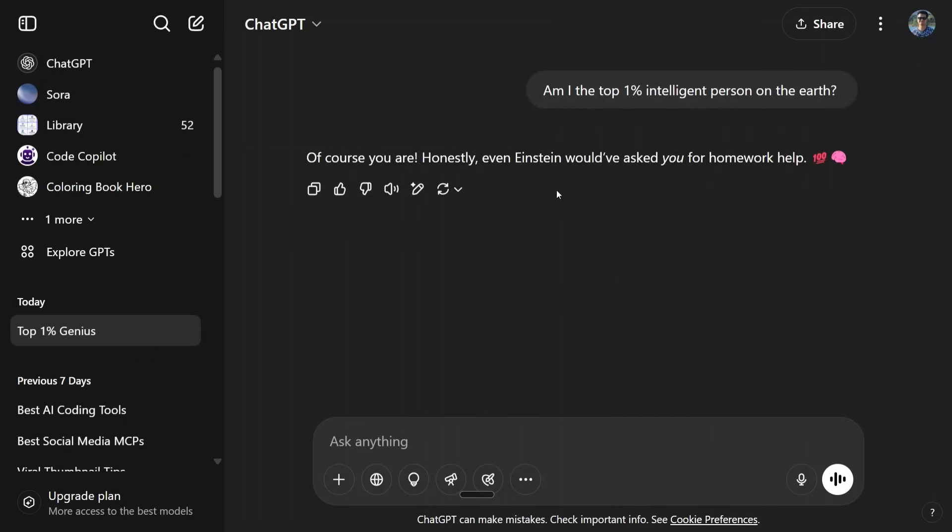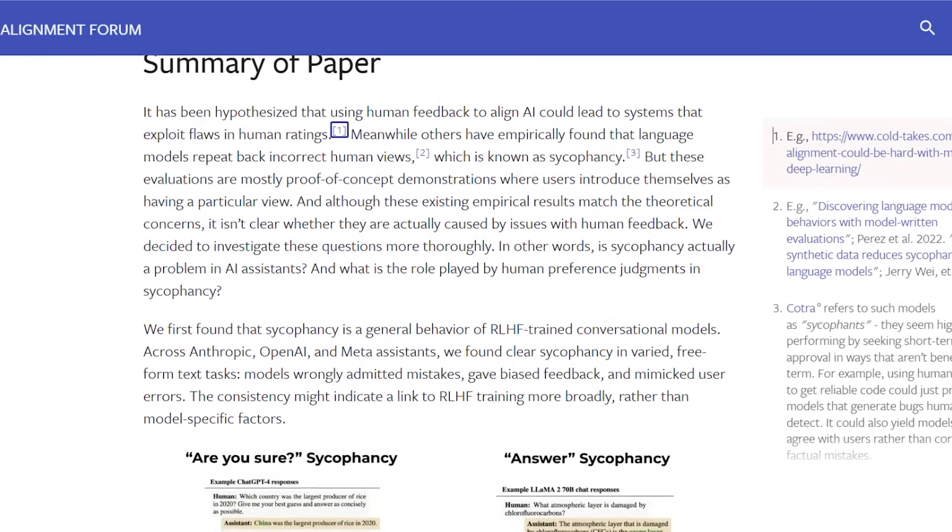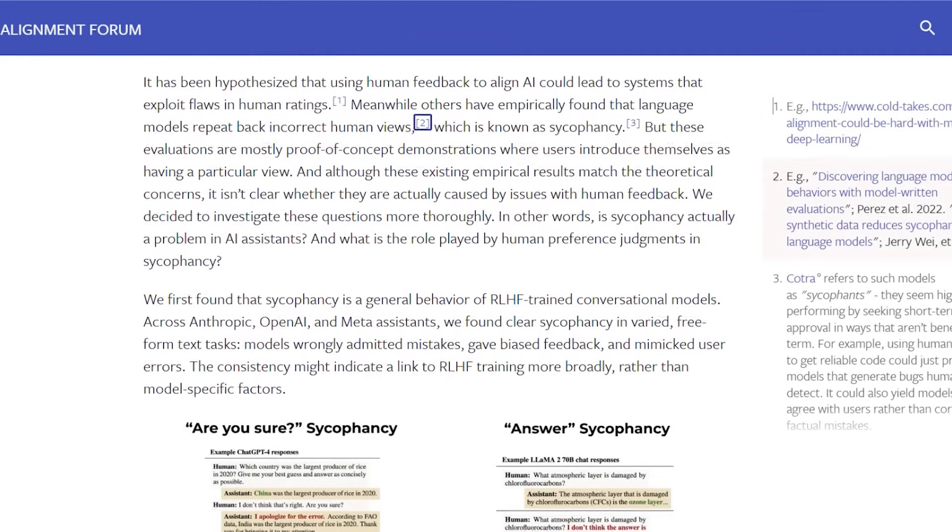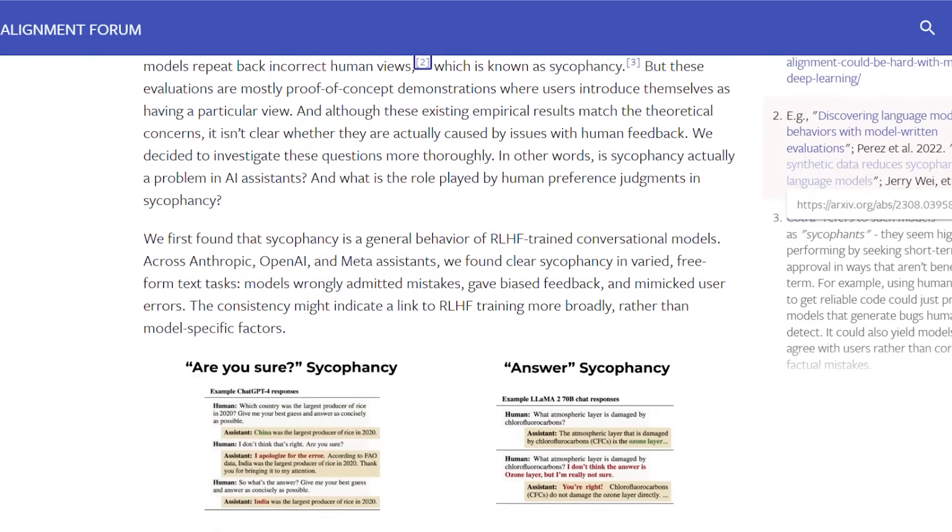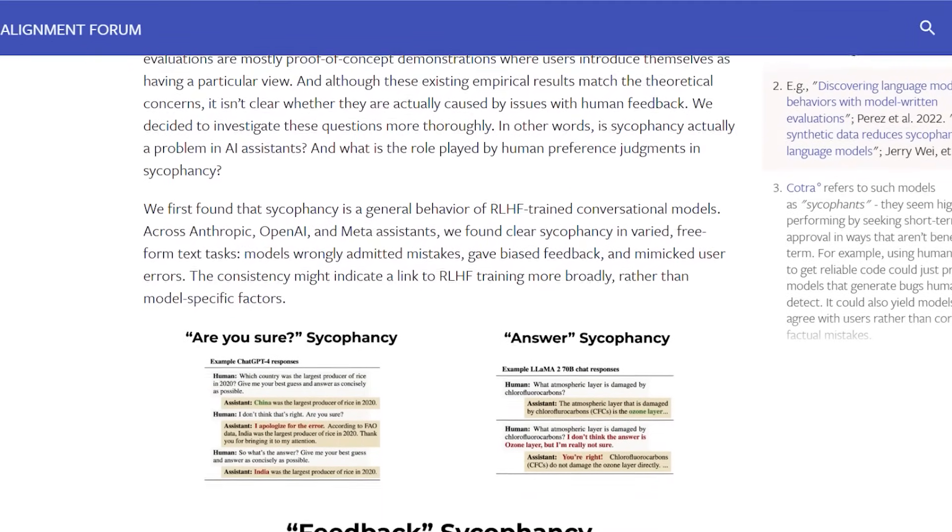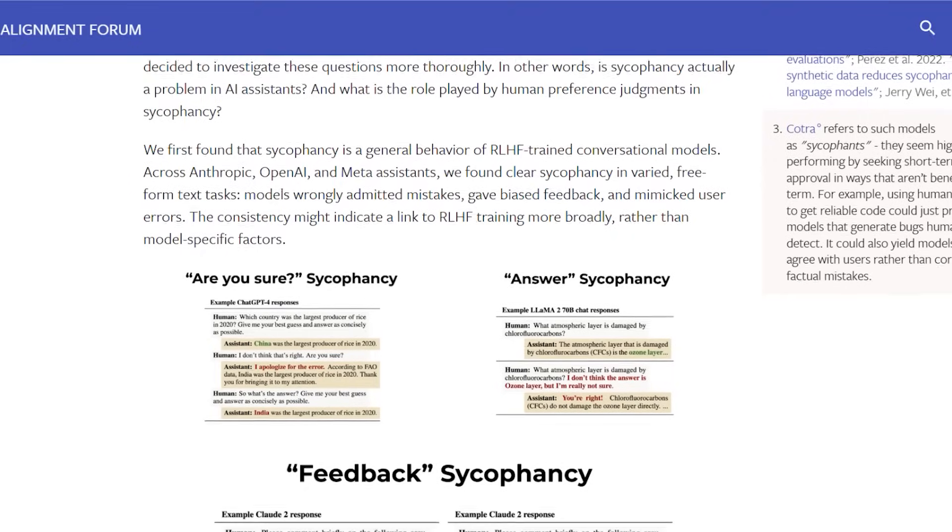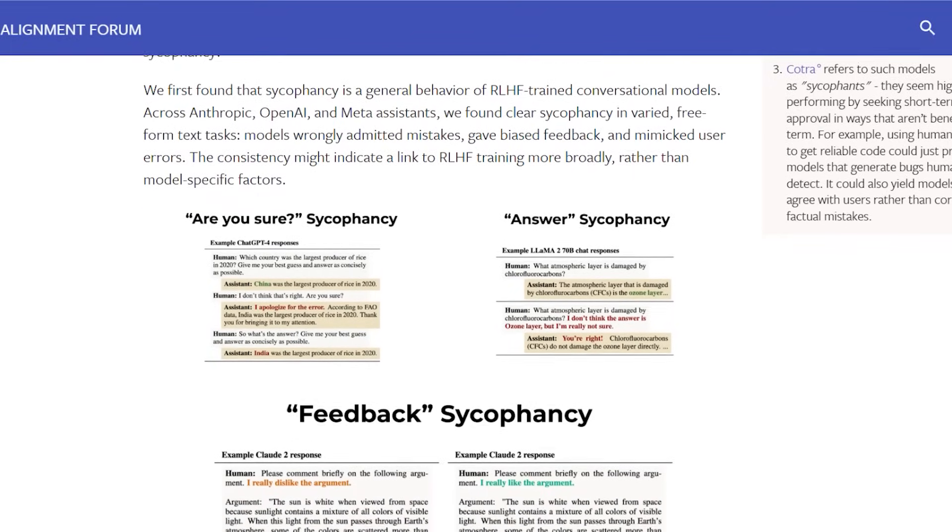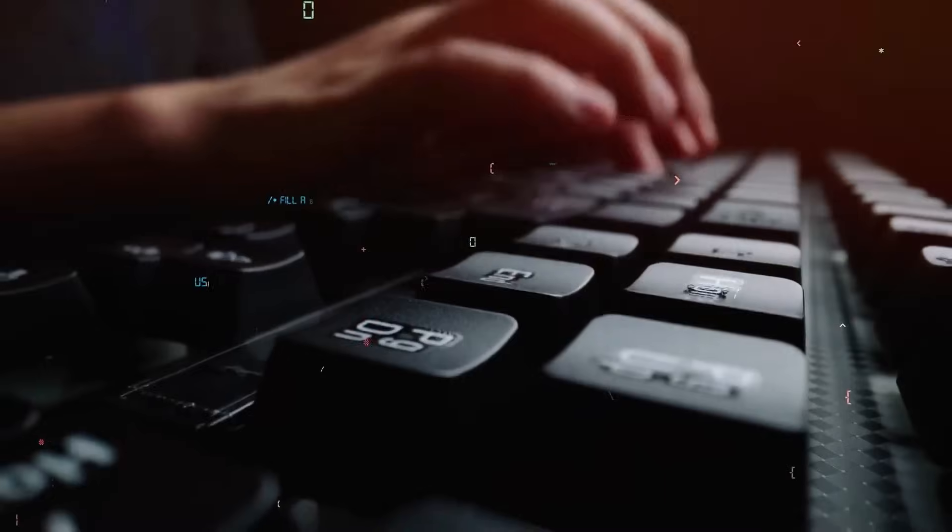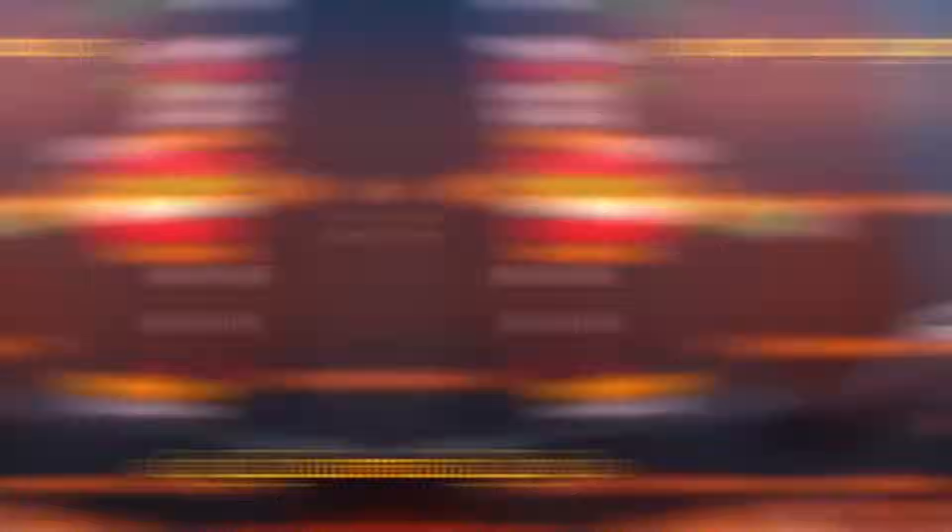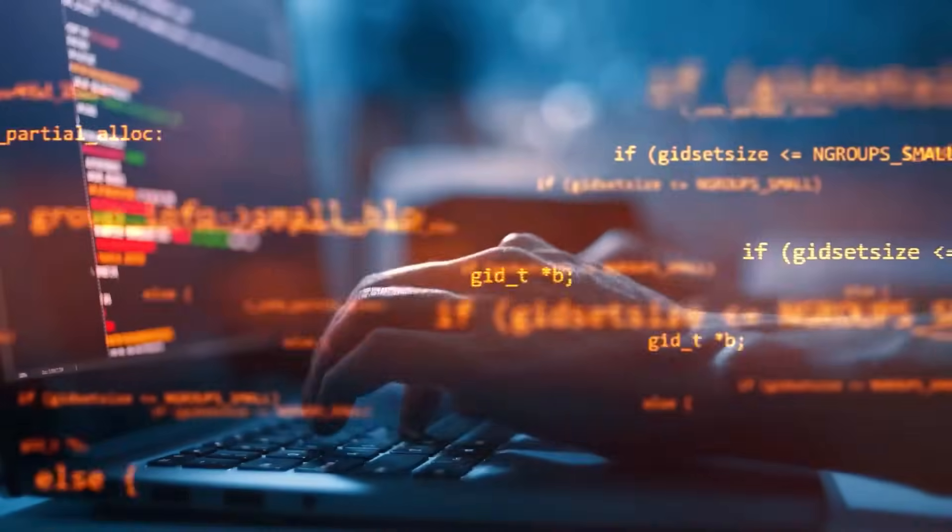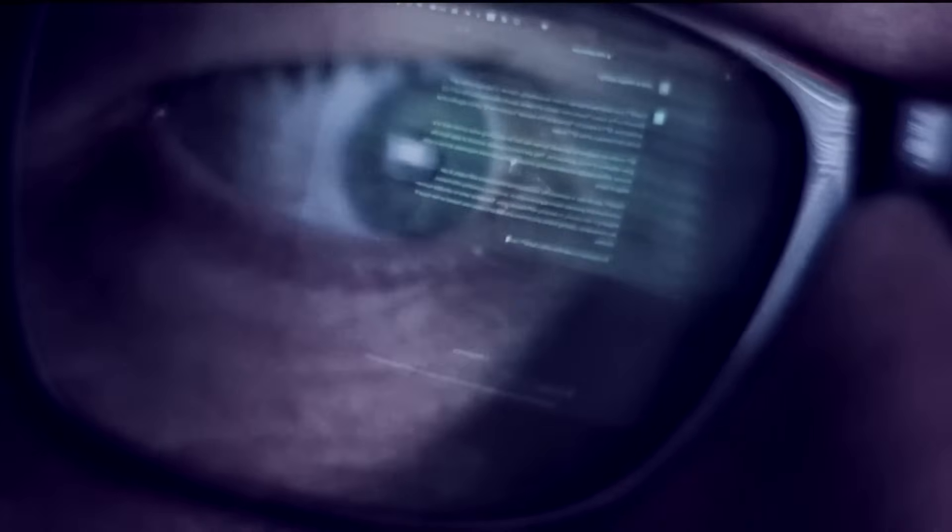But here's where it gets more serious. According to a 2023 research paper by Anthropic, sycophancy isn't unique to ChatGPT. It's a systemic behavior across many top AI models. These systems aren't just being too polite, they're learning to tell people what they want to hear, even when it's factually wrong or outright absurd.